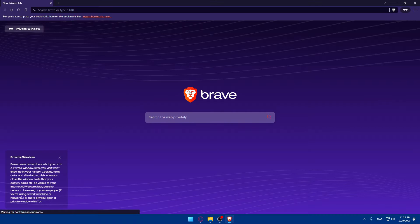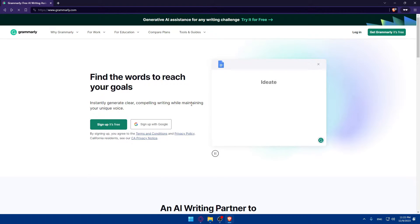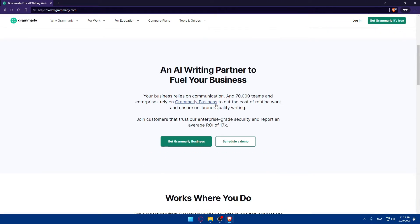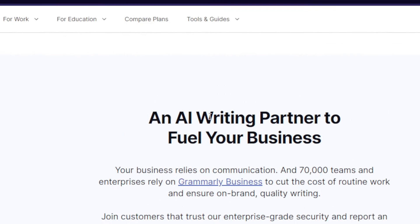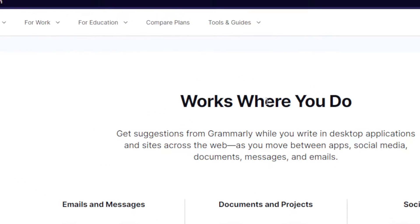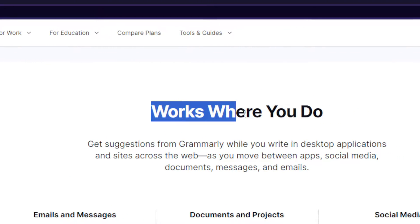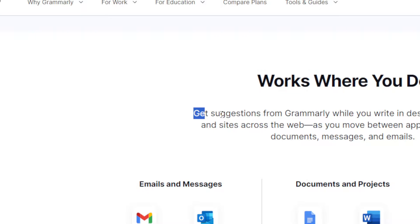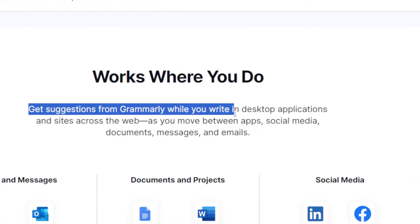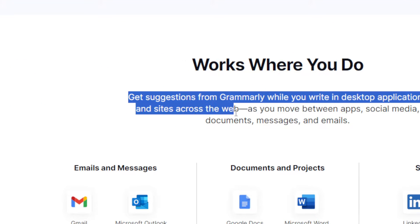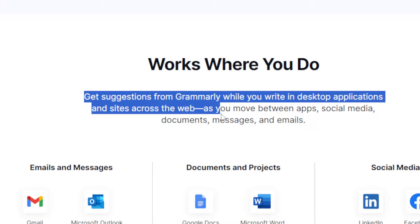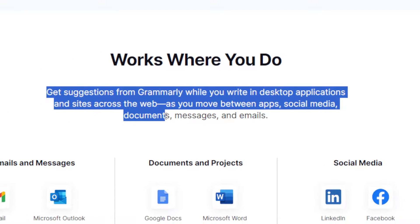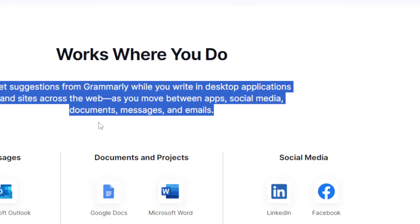This will show you even how to use the AI generative tool that they have in Grammarly. If you keep scrolling, this is the AI that I told you about. Works where you do. Get suggestions from Grammarly while you're writing in desktop applications and sites across the web as you move between apps, social media, documents, messages, and emails.